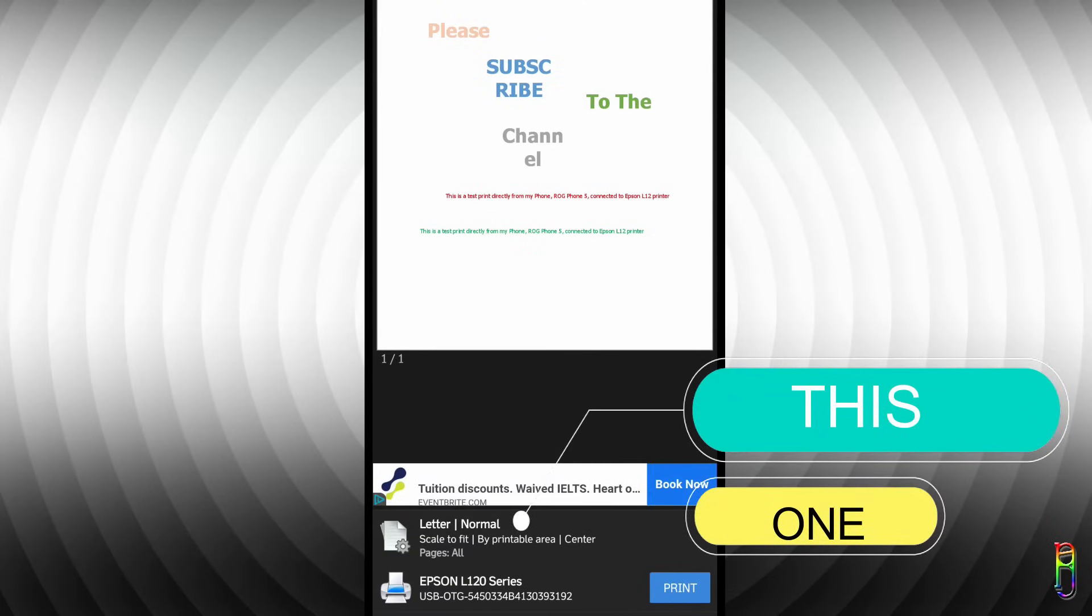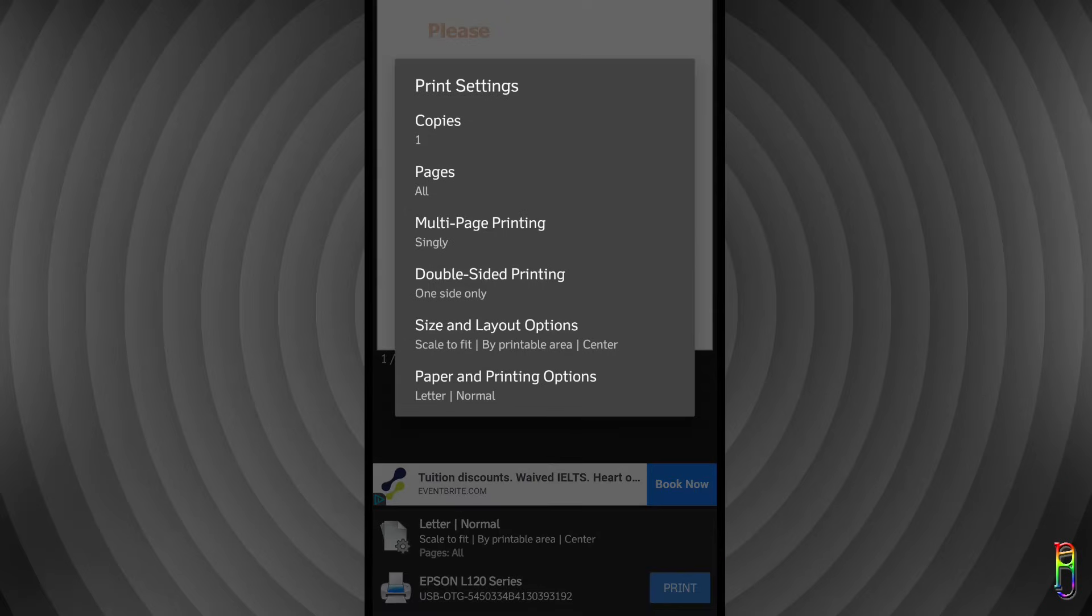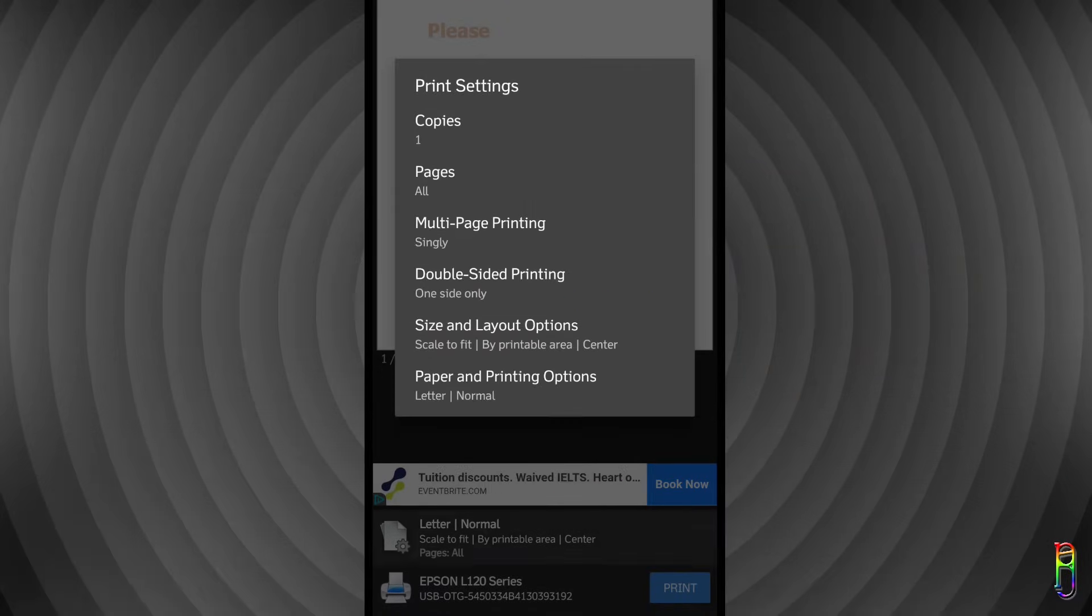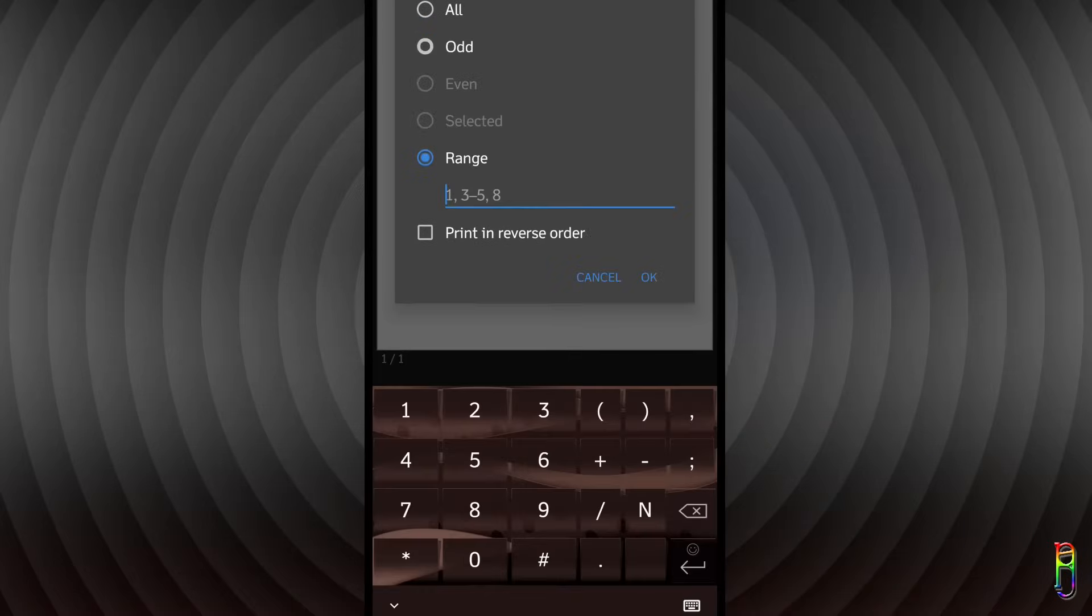First, the one on the top of the printer that says 'letter' and 'normal'. Tapping on that will open the options menu. First one is copies—you can set how many copies you want to print. Next is the pages. You can print all, only the odd or even pages, a range of pages, and an option to reverse the order of printing.